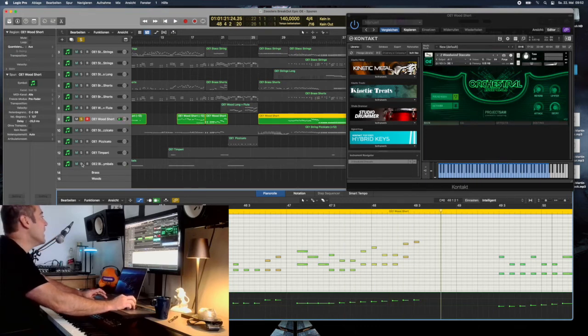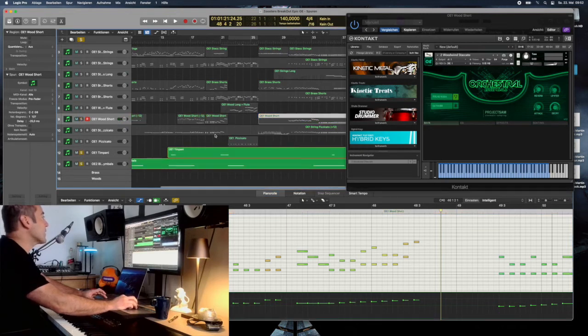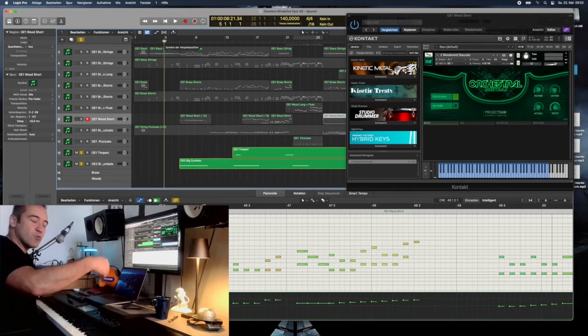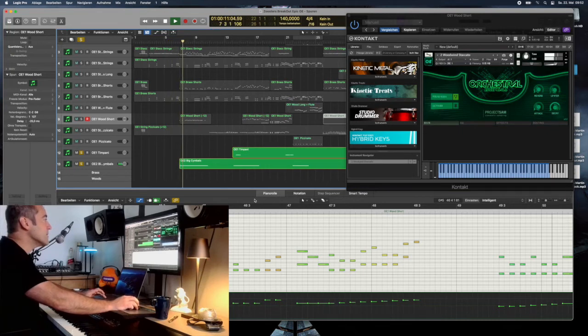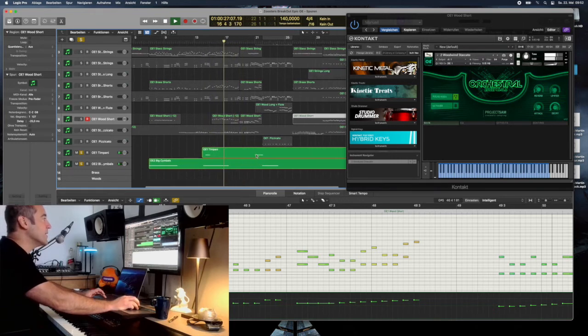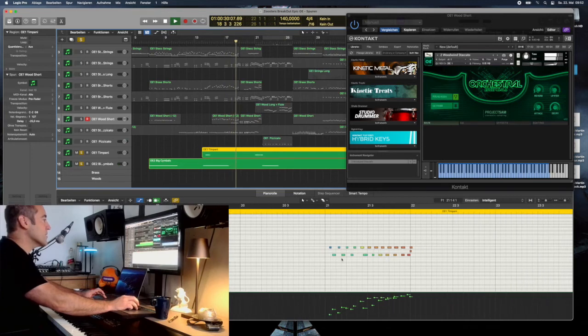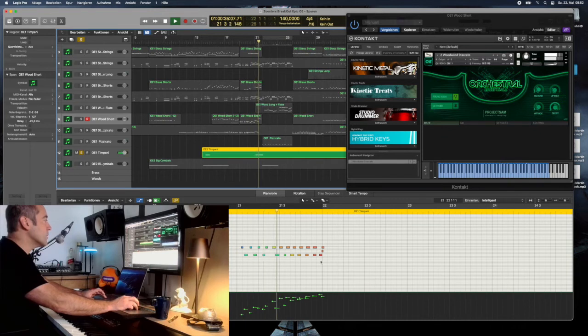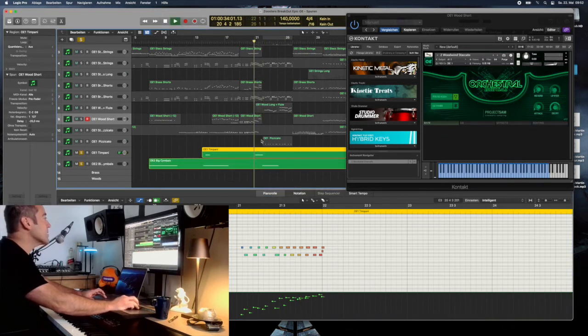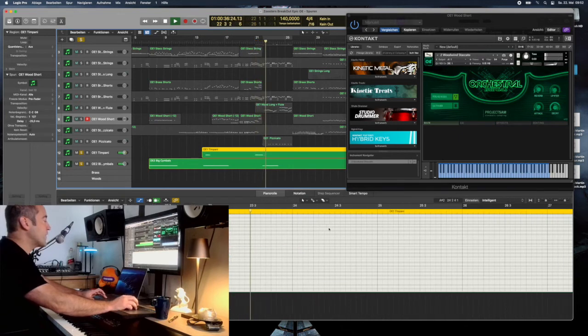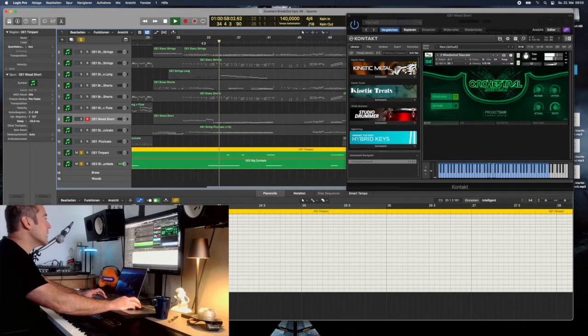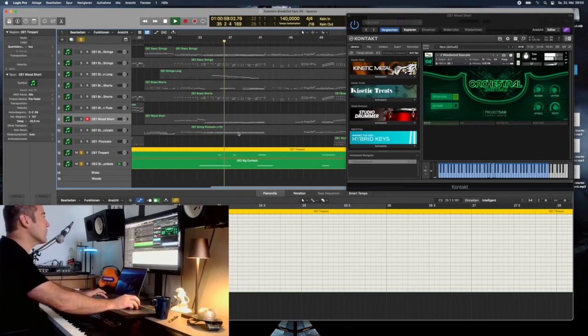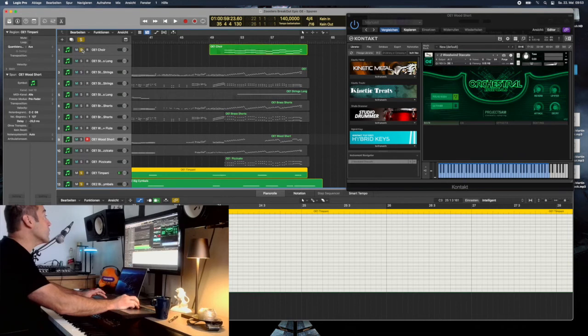I do have obviously with the Orchestral Essentials the big cymbals and they are really nice, cymbal rolls, the big cymbals roll. Just hit and coming in together with the timpani from the Orchestral Essentials. Listen to the timpani, I will just solo them. Really nice with the big cymbal. Then again these rolls, I love them, I absolutely love them.